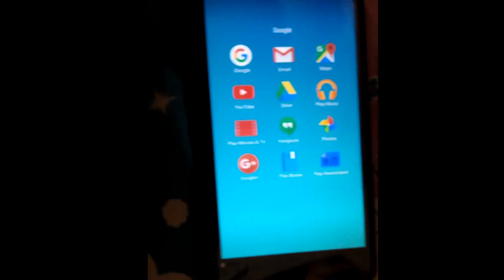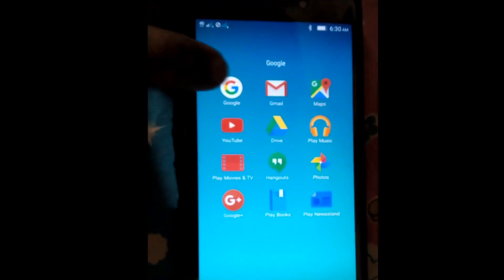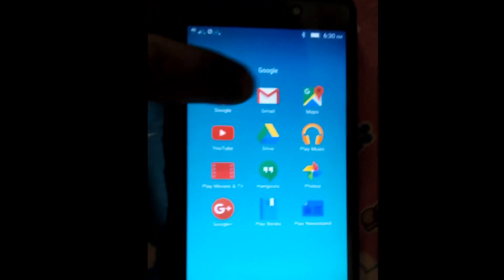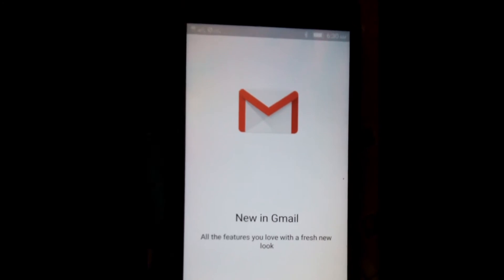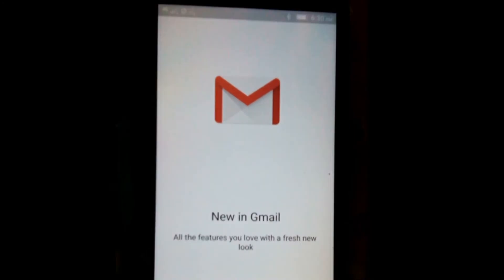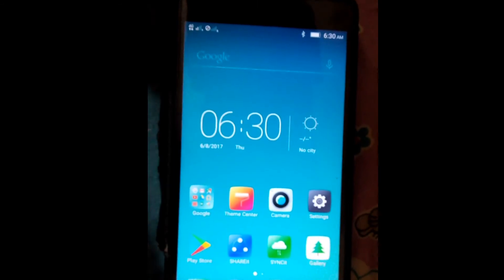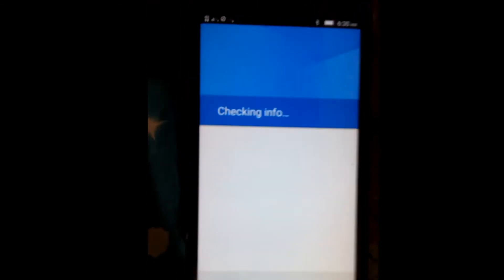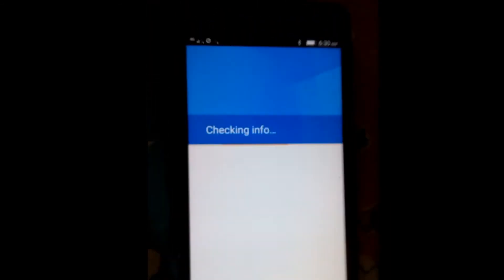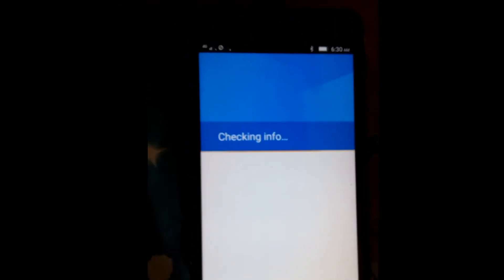Now I will show you Gmail. Yeah, you can see that there is also not any, even a single message is not there. Play Store, I try to open this one. Now see, checking information.